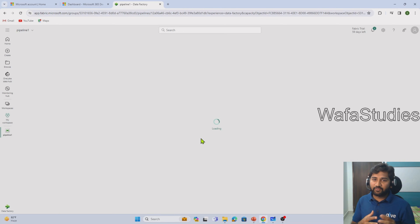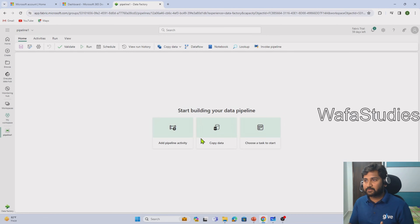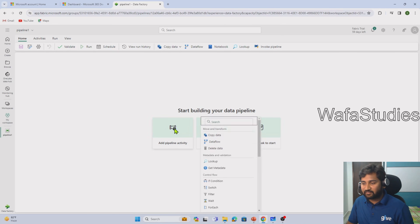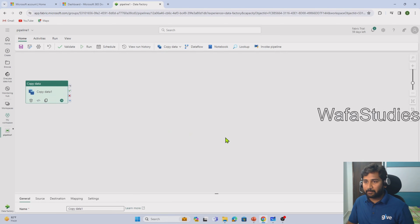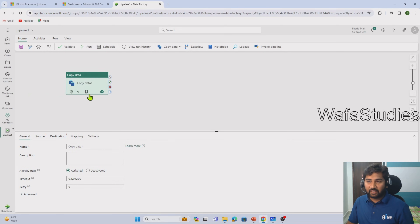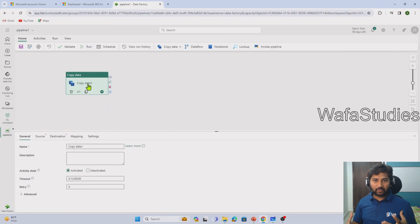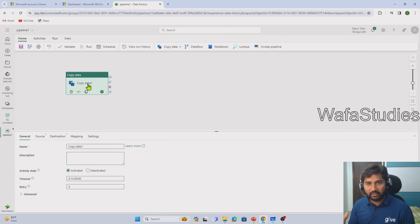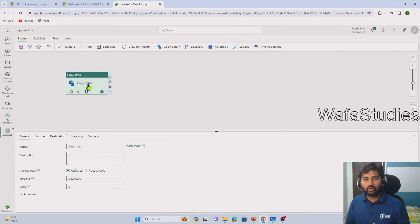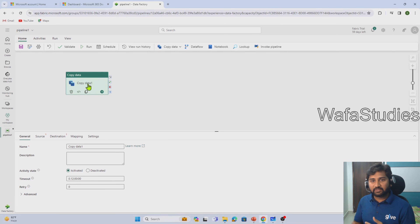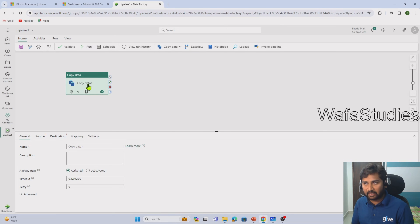As I mentioned in the first video, Fabric is a combination of many services — Data Factory, Synapse, Power BI, and everything. From here, I can build my own pipeline and add activities to it, such as Copy Data. If you already know Data Factory, it is very similar — maybe the UI is slightly different, but the functionality is the same. So if you know Data Factory, you already know the Data Factory part in Fabric. In this playlist, we are going to discuss every component in detail. I hope you got an idea of how to create the free trial subscription for Fabric.